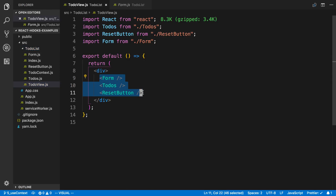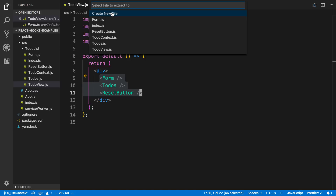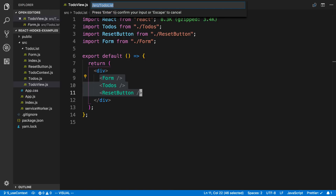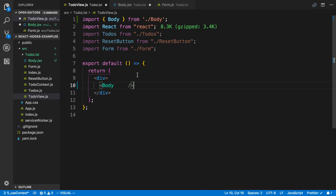But now you can hover over them and get this little light bulb, and I can say 'extract to a component' and then pick where I want it to go. I'll go to the to-do list folder, click it, create a new file, and call it slash body dot JSX.